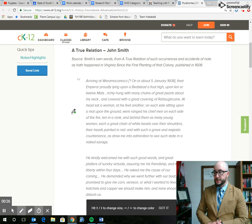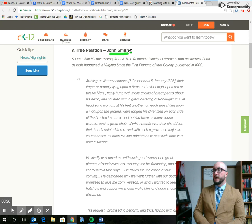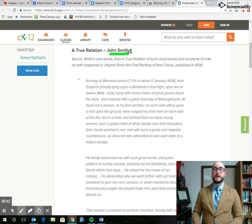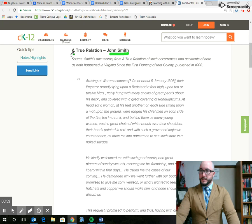Now we have something called A True Relation by John Smith. If we remember right, the guy named John Smith - if you remember from the Disney movie Pocahontas - he was the guy who Pocahontas falls in love with. Now John Smith was a real person. He came to the Americas to explore and he kept a journal. In this case, he's calling this entry, or maybe even the journal, A True Relation.